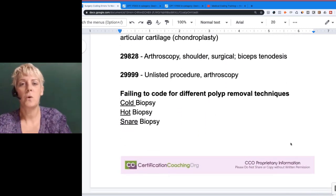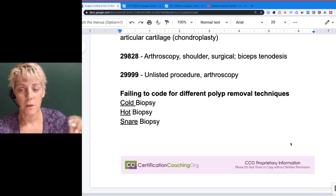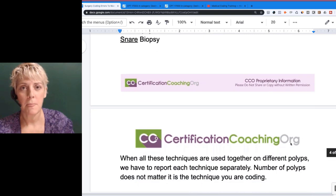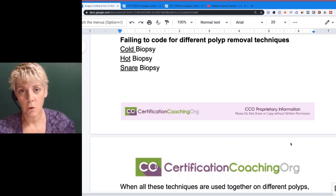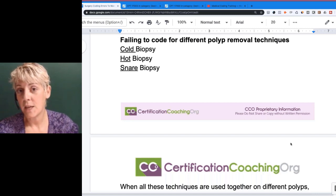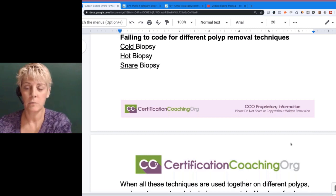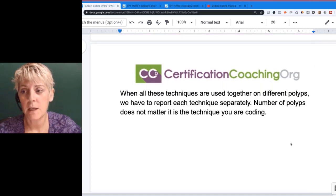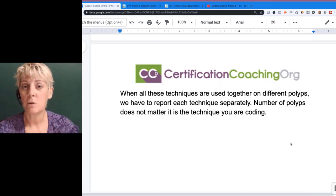Failing to code for different polyp removal techniques is another error. Polyps can be removed with cold biopsy, hot biopsy, or snare technique, among others. If you remove three polyps with the cold technique, you only report that code once. But if you remove two with cold and one with hot, you can report one code for each technique used. Multiple surgical modifier or reduction would apply. When different techniques are used together on different polyps, report each technique separately — the number of polyps does not matter, because the code descriptor says 'polyp or polyps.'